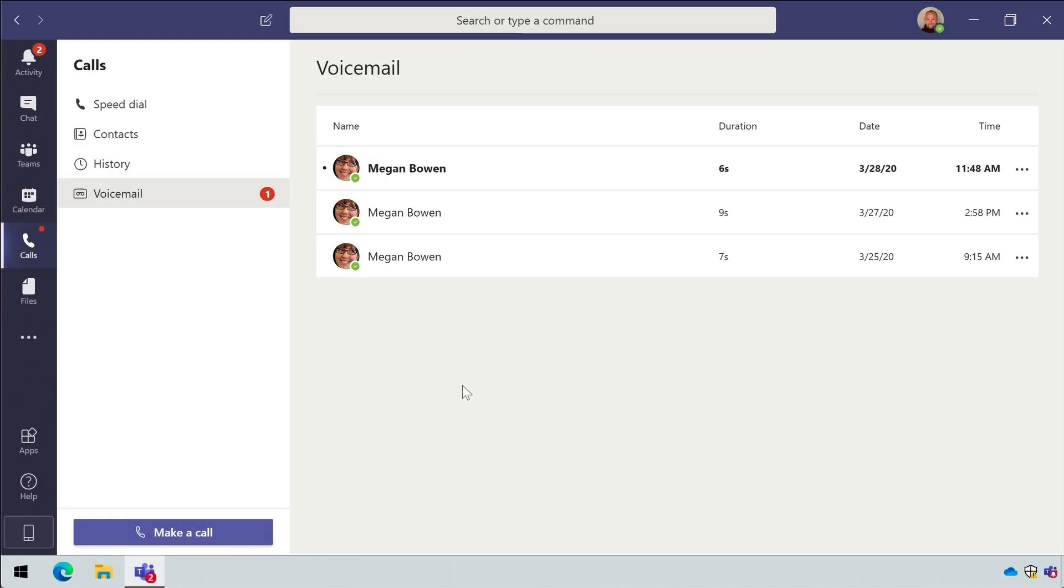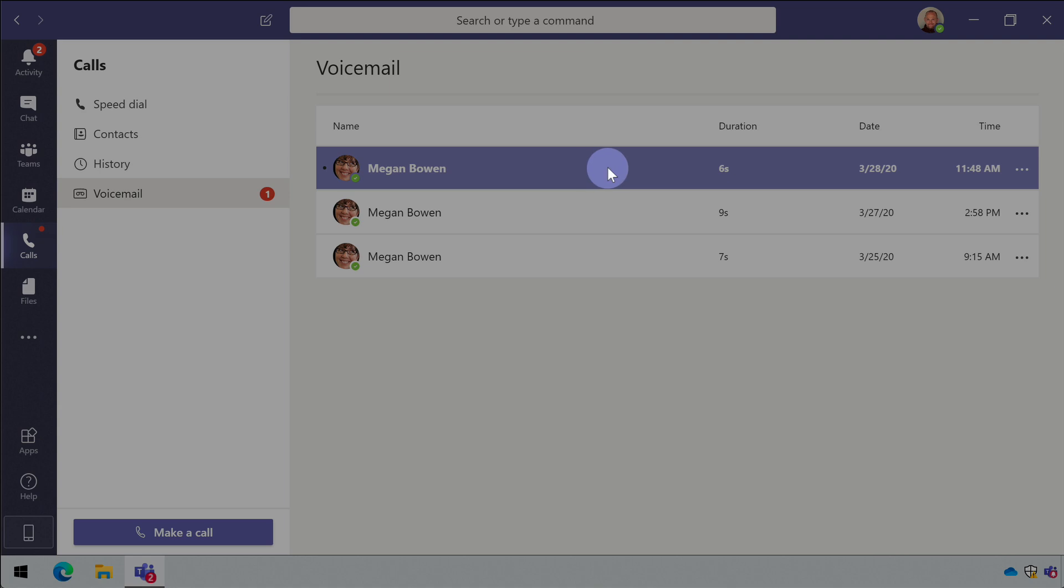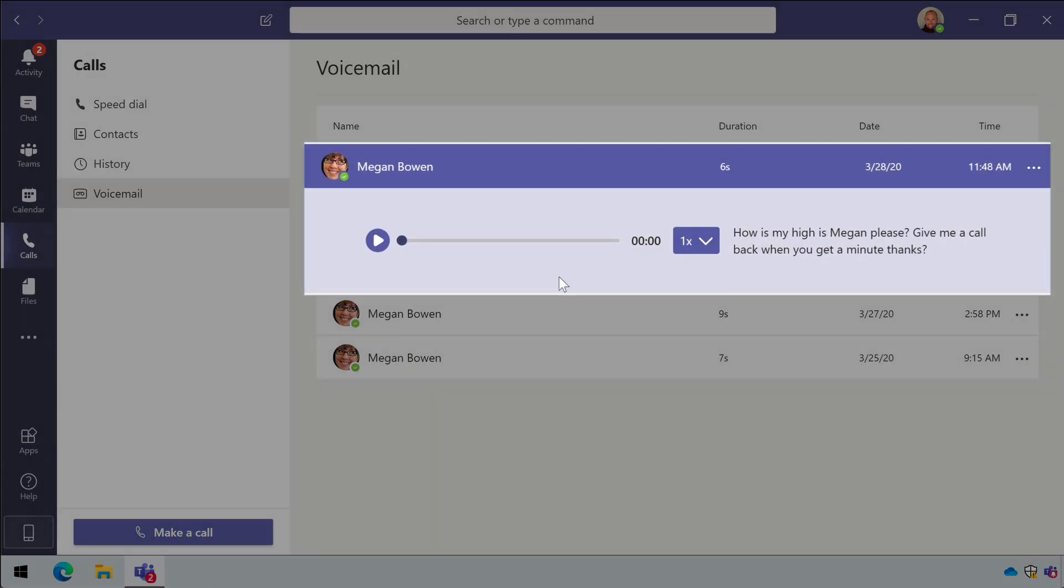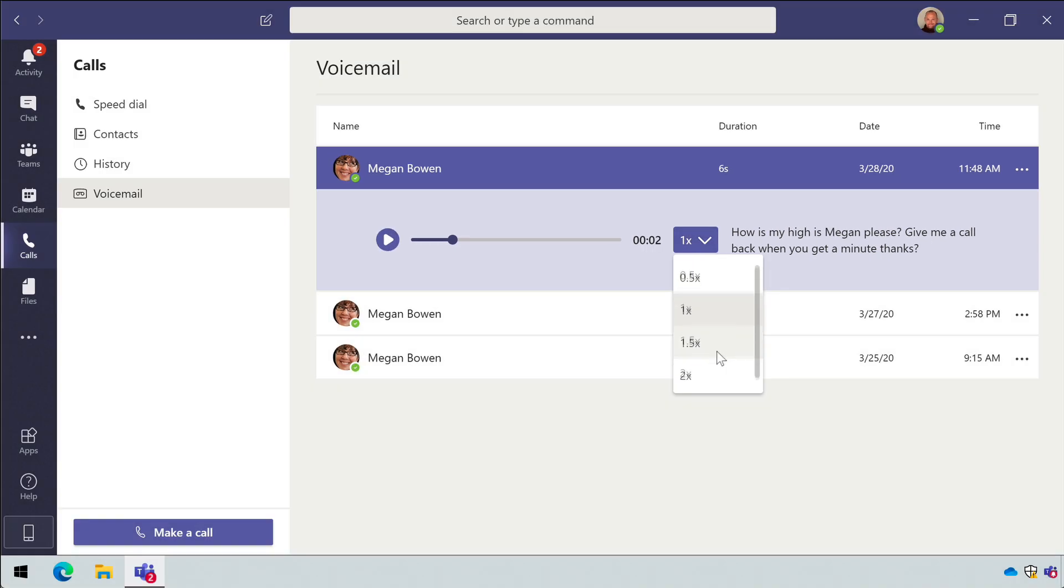To review it, you just need to click on the entry in your list. You'll see a play button where you can play the audio recording. While you're listening, you can change the speed of playback using the drop-down here.